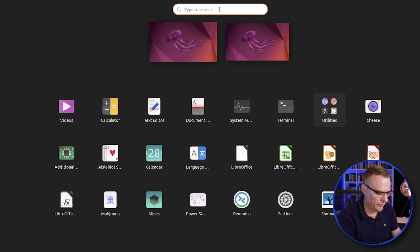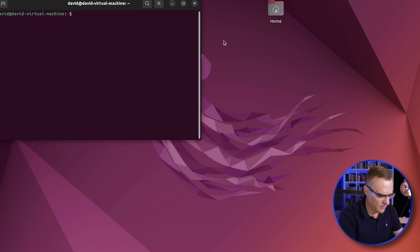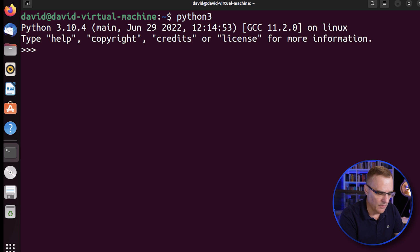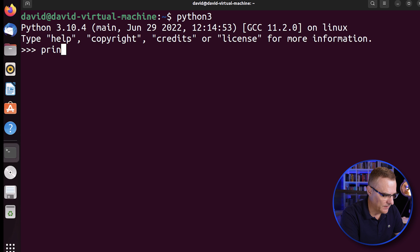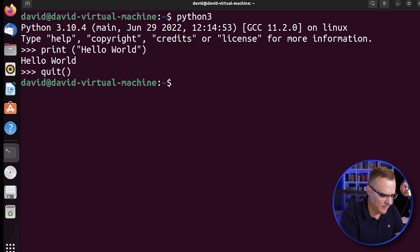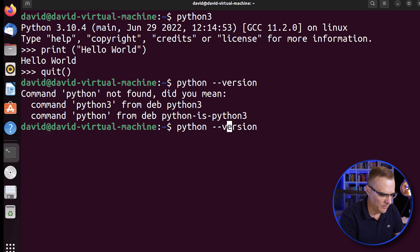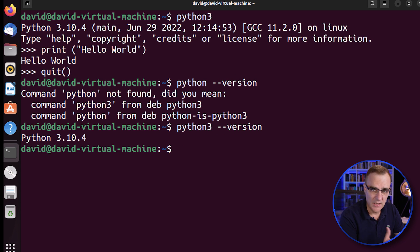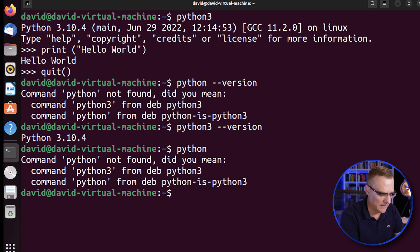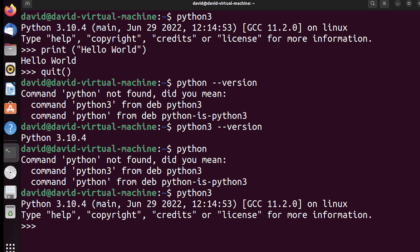I'll open up a terminal. If I type Python 3, notice Python 3 is already running — I didn't have to install it. If I type print hello world, that works. I can quit out and use the command Python3 --version to see the version of Python I'm running. Notice in this version of Ubuntu, if I type Python that doesn't work, but Python 3 works. If you did want to install Python on a computer where it's not installed or on an older version of Ubuntu, you could use the command sudo apt install python3.